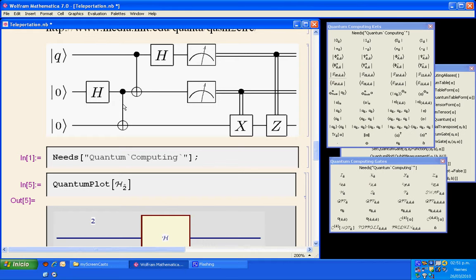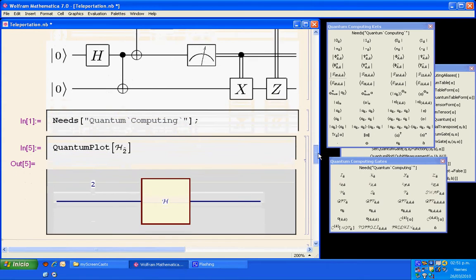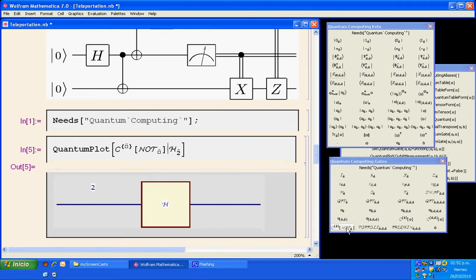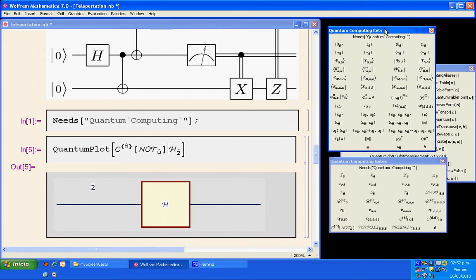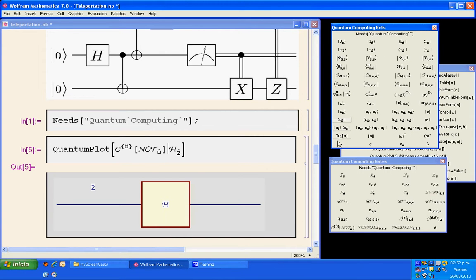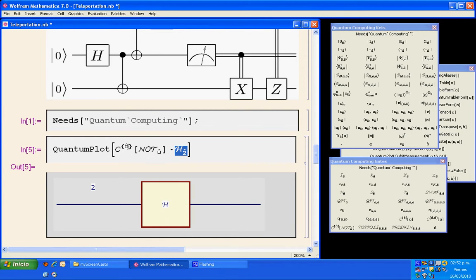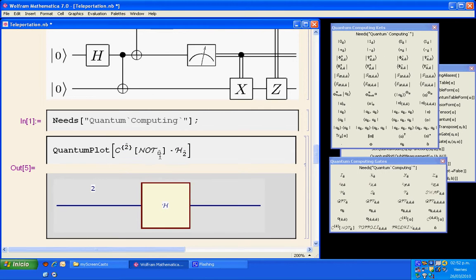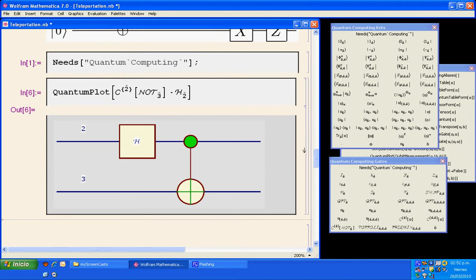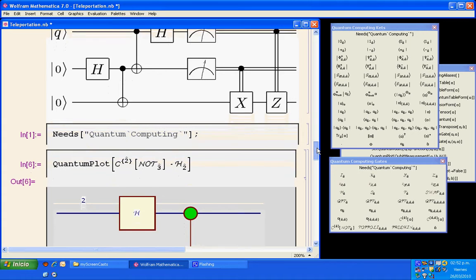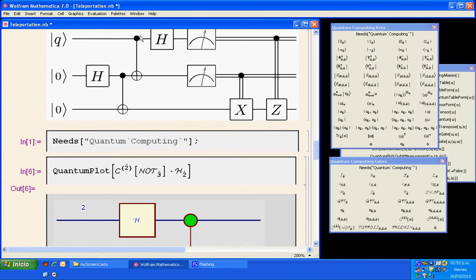To be to the right in the circuit means to be to the left in the algebraic expression. So I place the cursor to the left of the Hadamard gate. Now I have the template for the Control-Node. Between gates I must have the symbol center dot, which I select from the Quantum Computing Kets palette or toolbar to the bottom left. There we have a dot between the Hadamard and the Control-Node gate. The Control-Node gate has the second qubit as the control bit and the Node is in the third qubit. I press Shift-Enter and I have the beginning of the circuit.